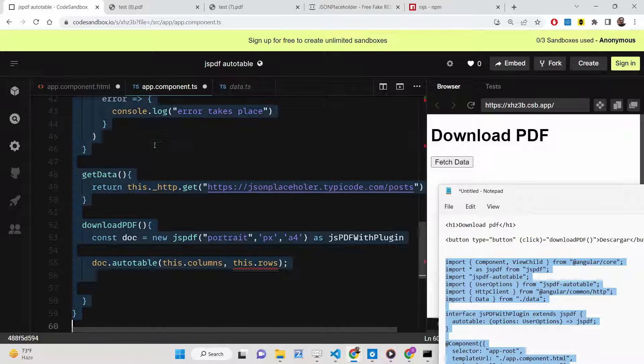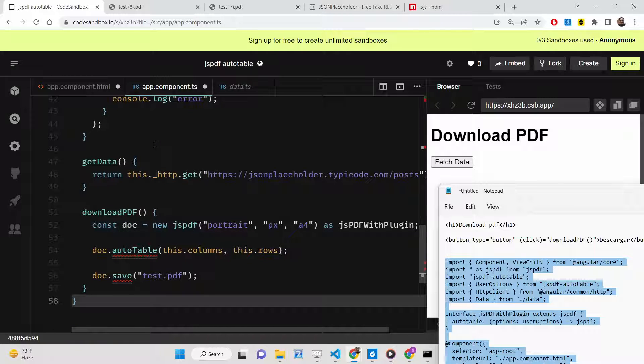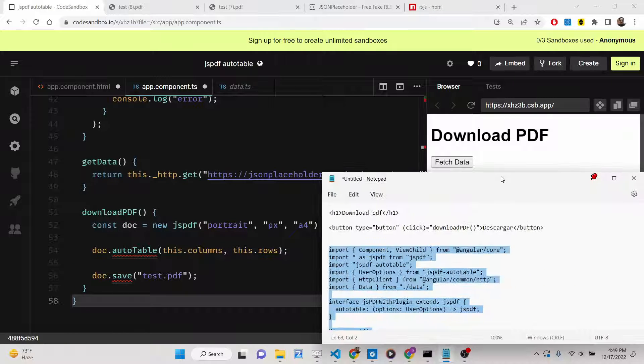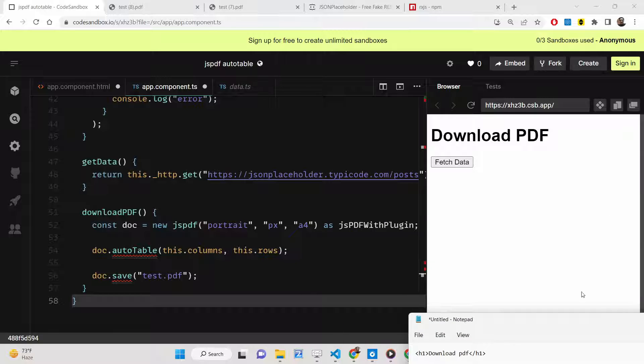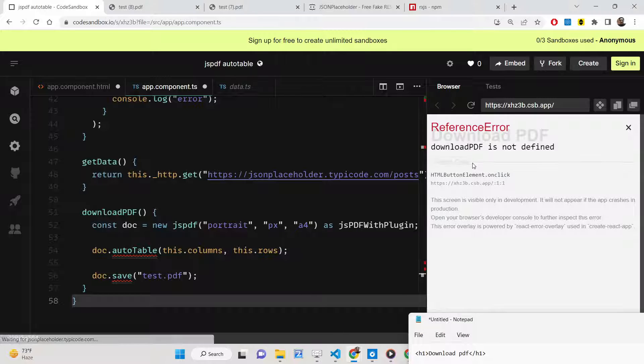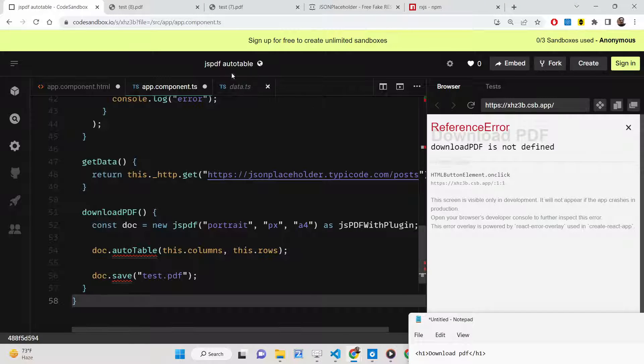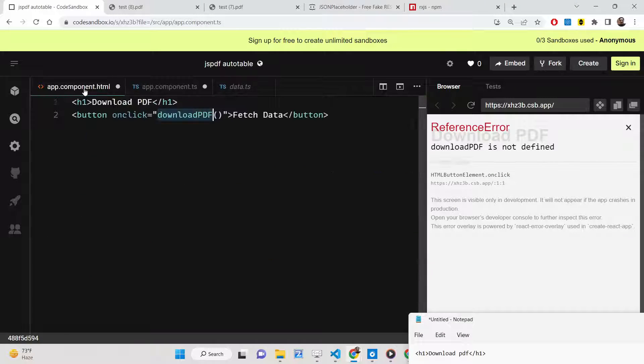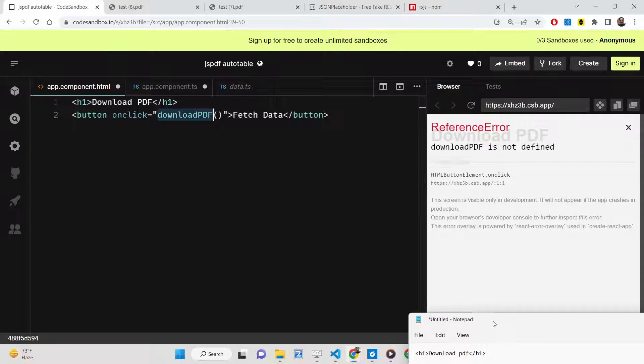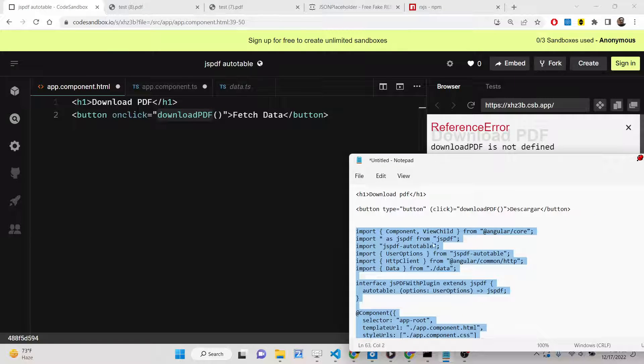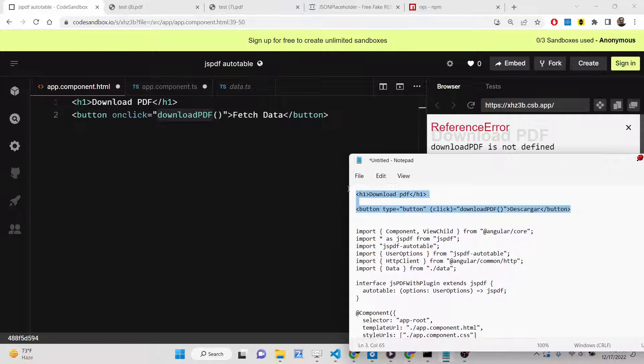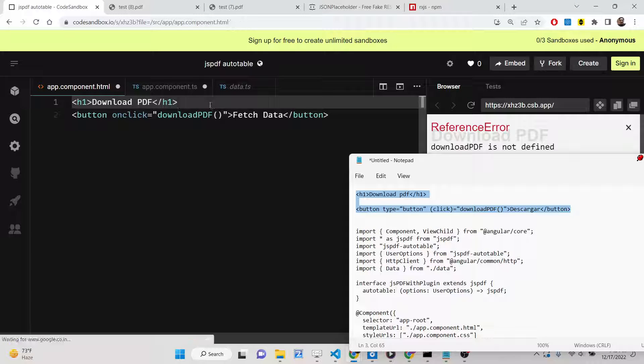Now you can see if I press this button here, fetch data, you'll see downloadPDF is not defined. Okay, I think this button needs to be of type button here.